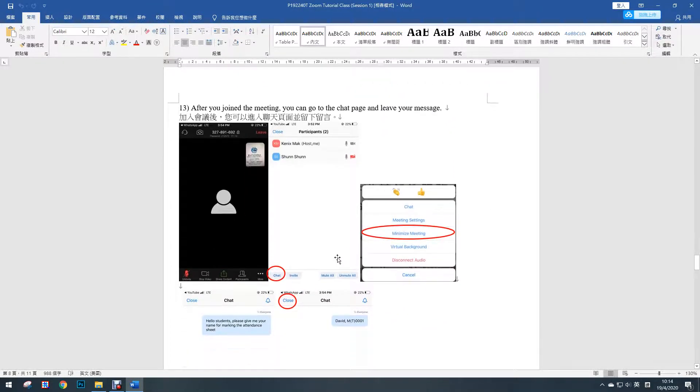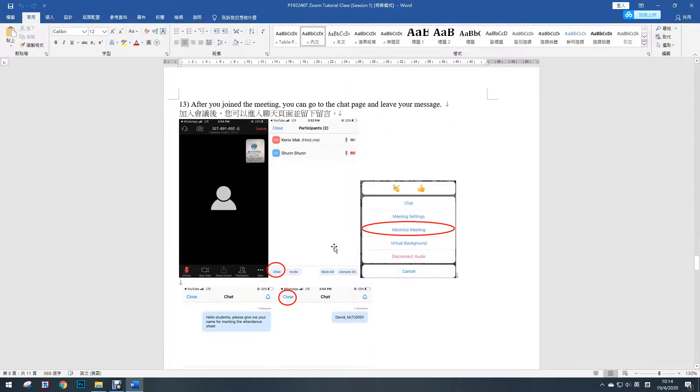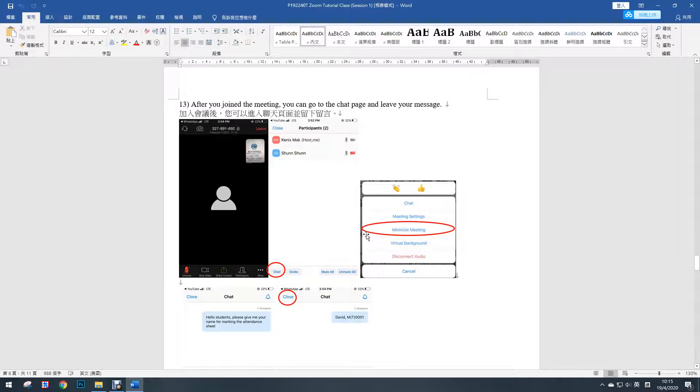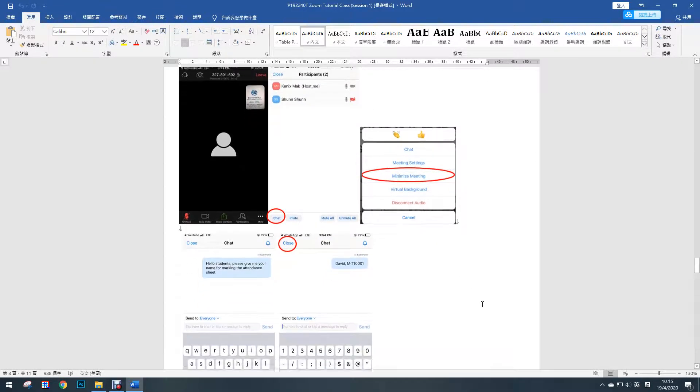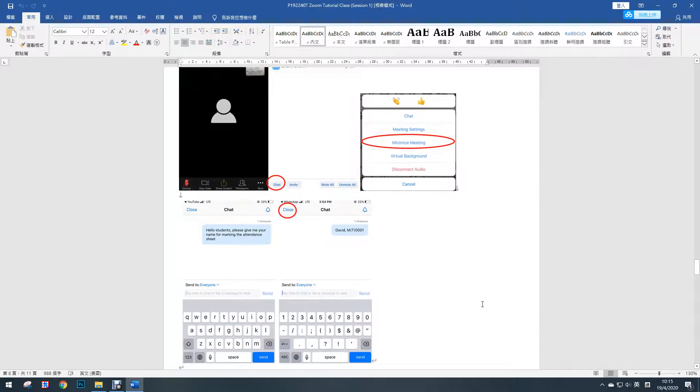After you join the meeting, you can also go to the chat room page and leave your comment. And you can minimize the meeting so that you can see all the pages at the same time.